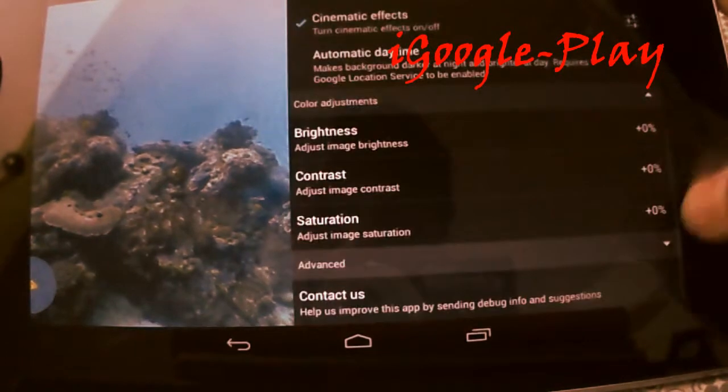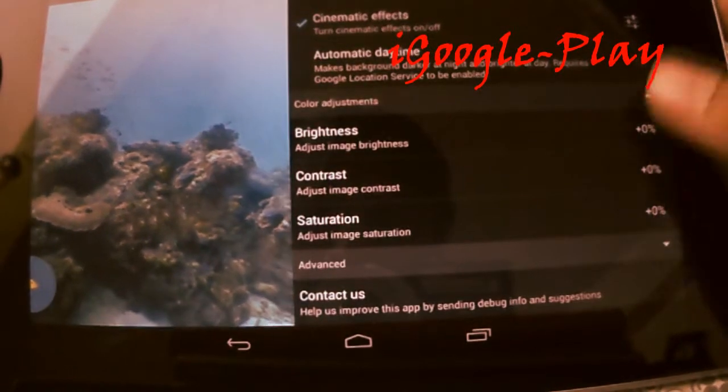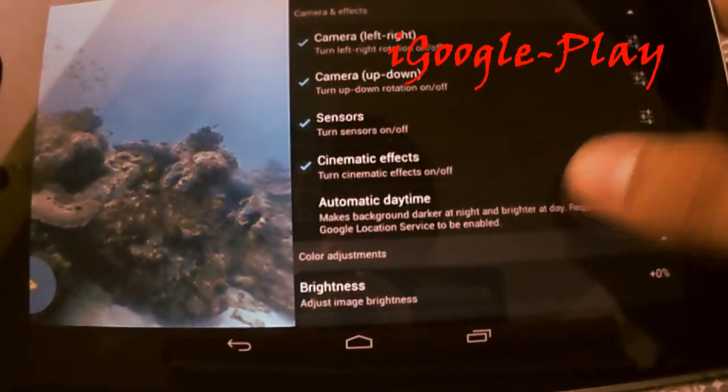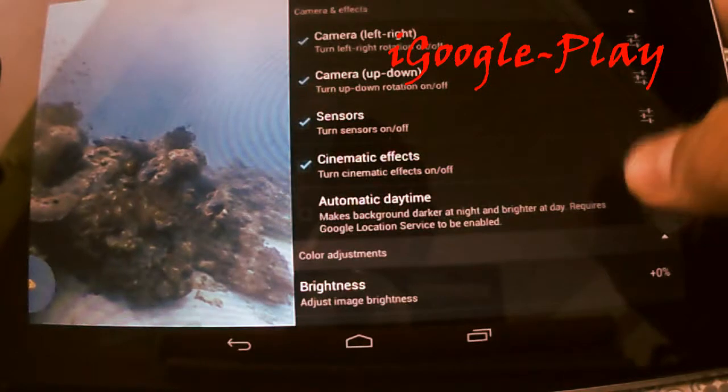Like automatic day time — you can see the background becomes dark.